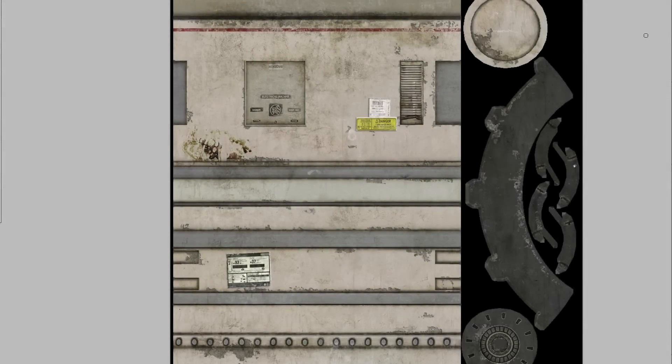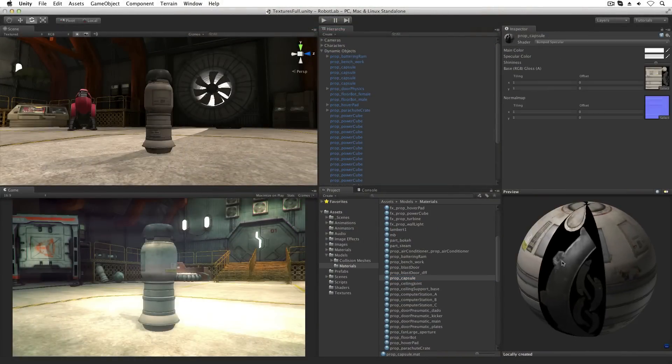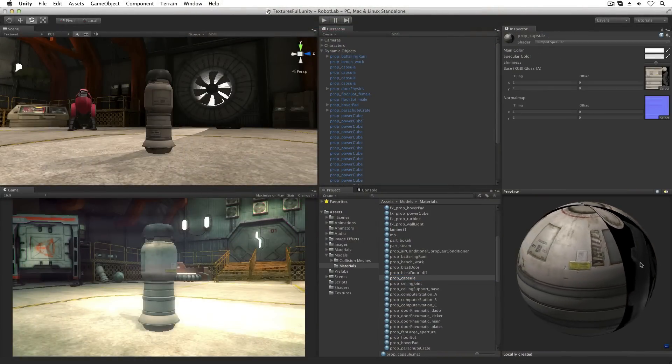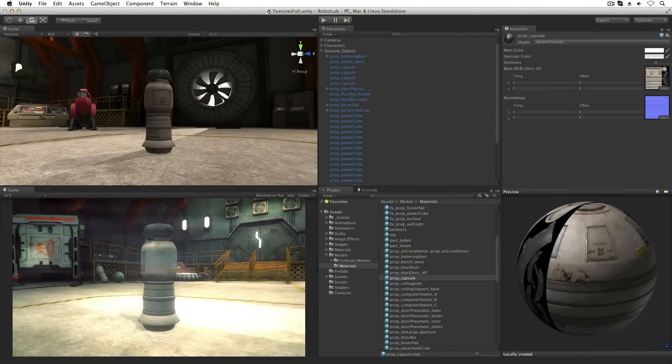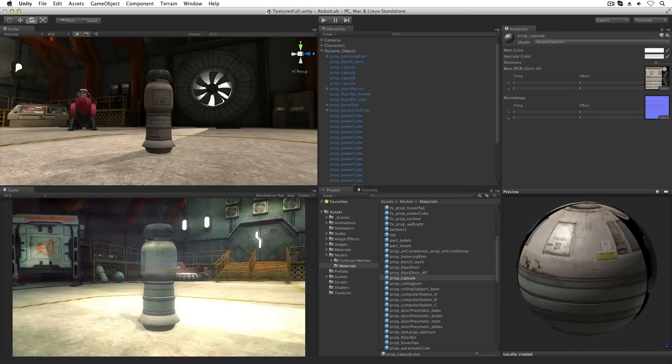Textures. A texture is an image file. Unity uses textures in a number of different ways. The most common use of a texture is when applied to a material in the base texture property to give a mesh a textured surface.